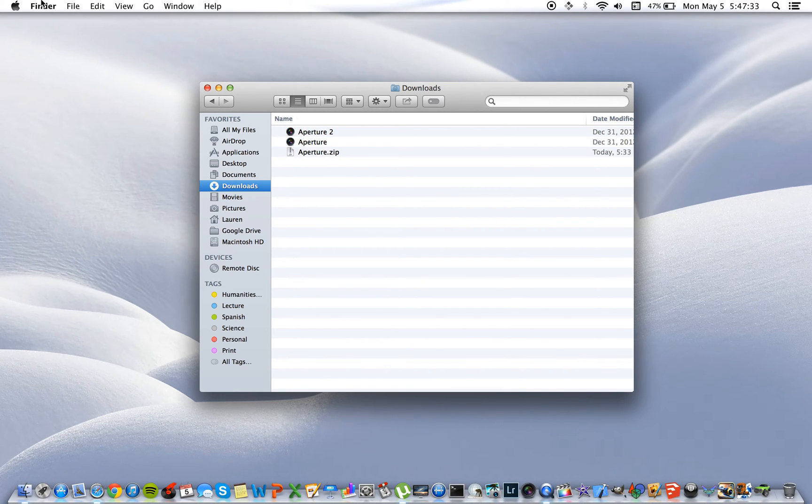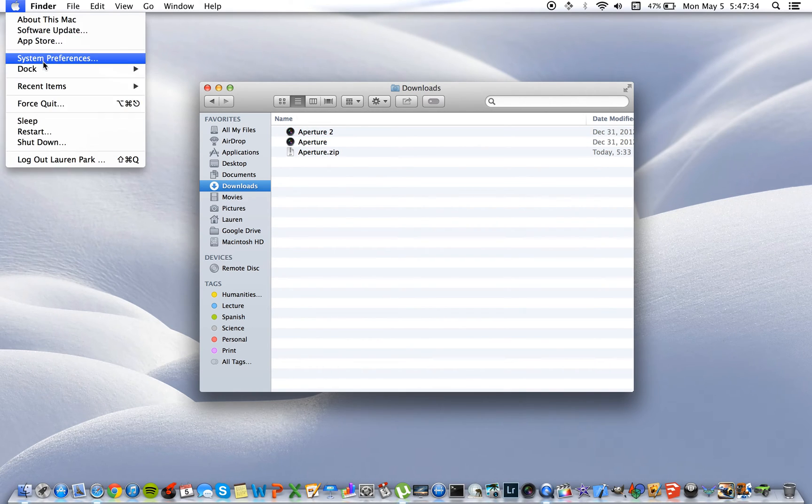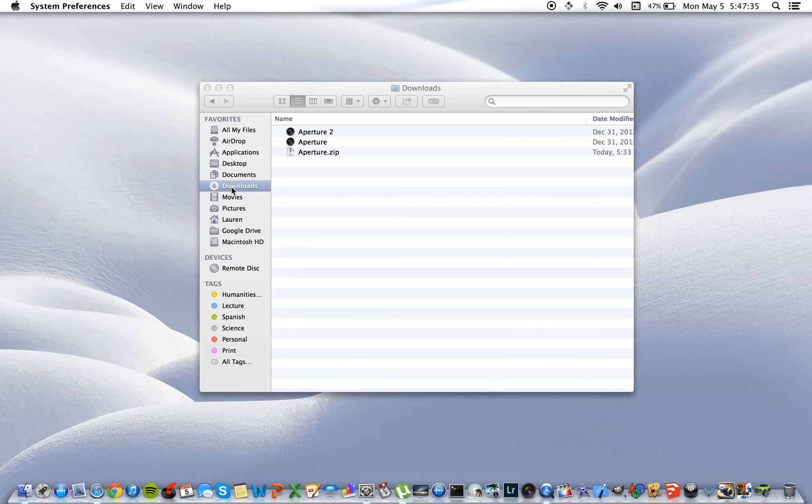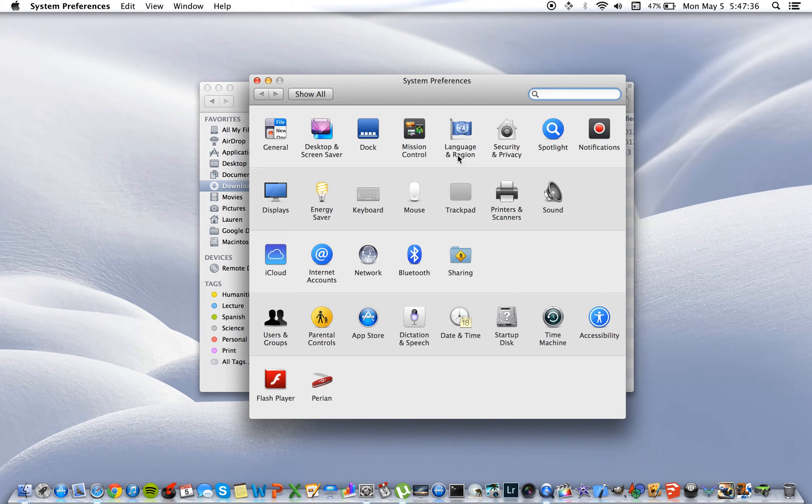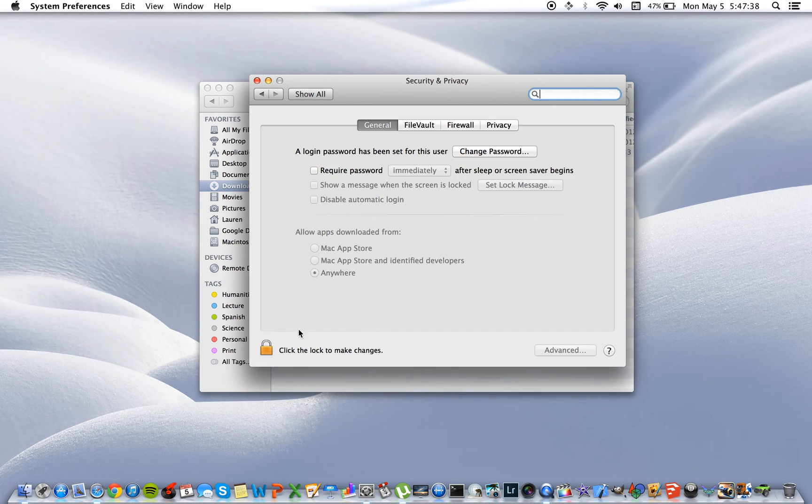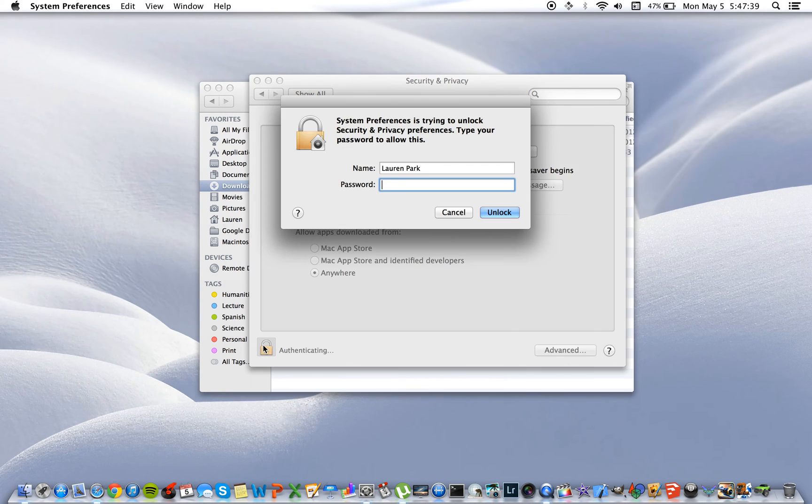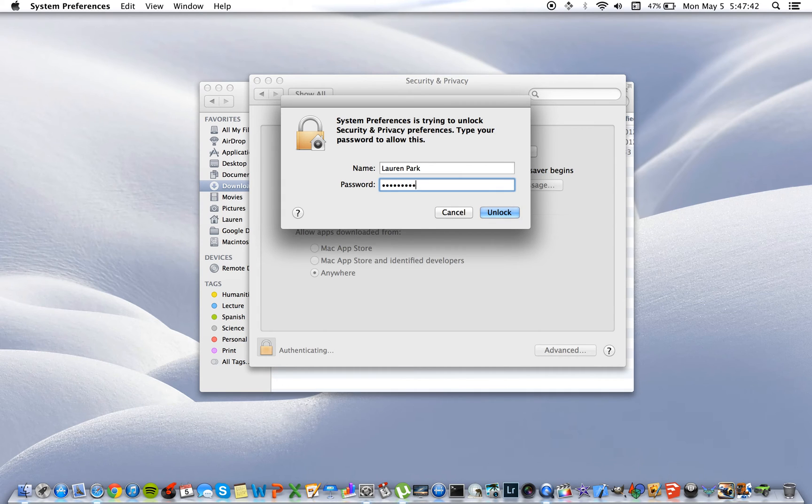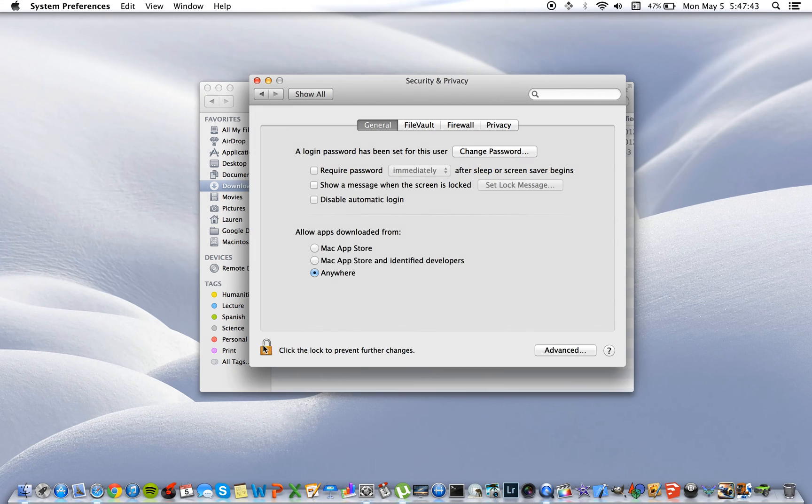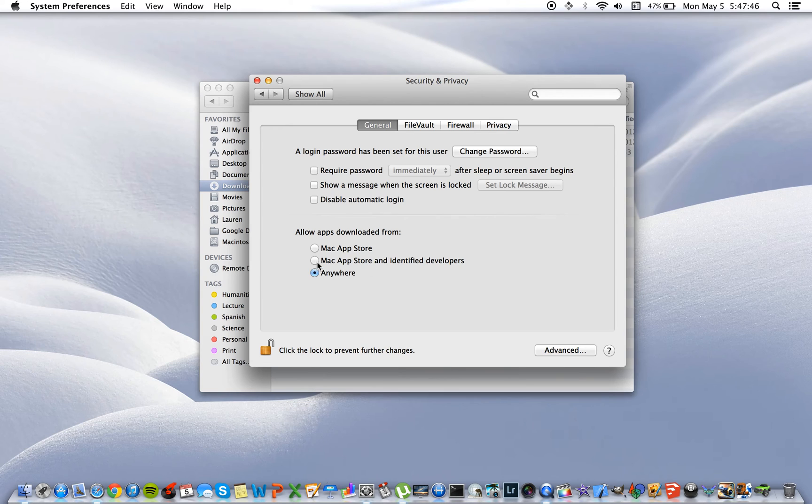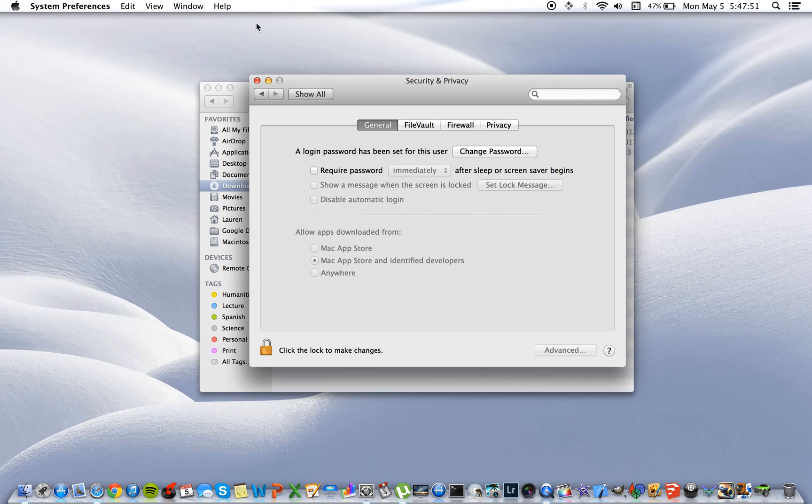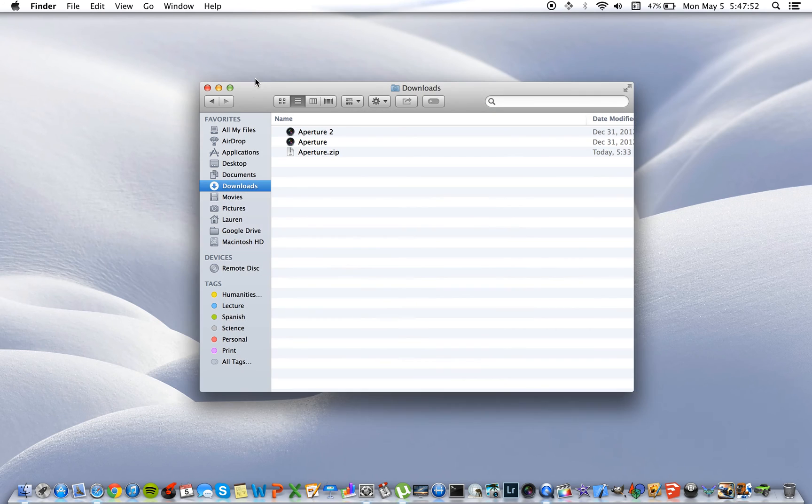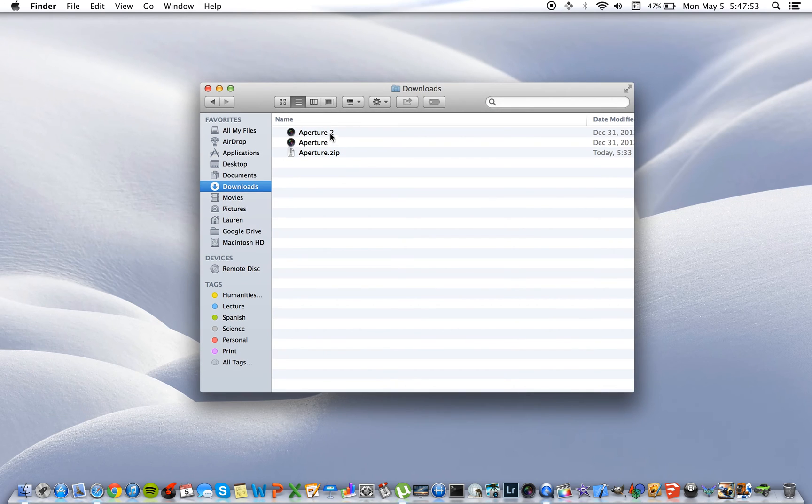And so now I'm going to show that you can actually change this option. We said allow anywhere and we can change this back to Mac App Store and identified developers only. Re-lock that. Exit out.